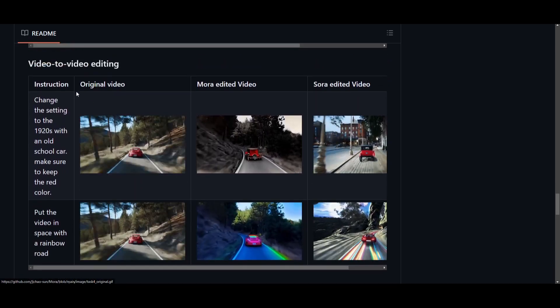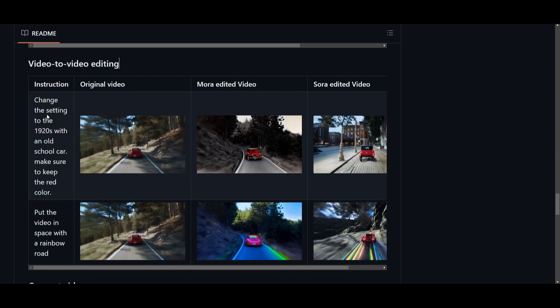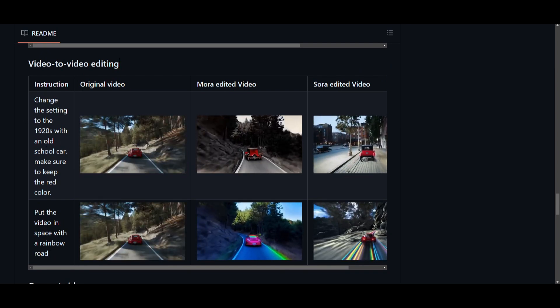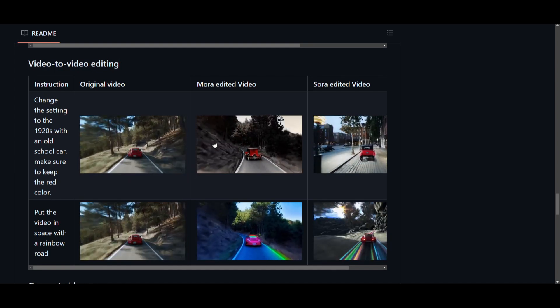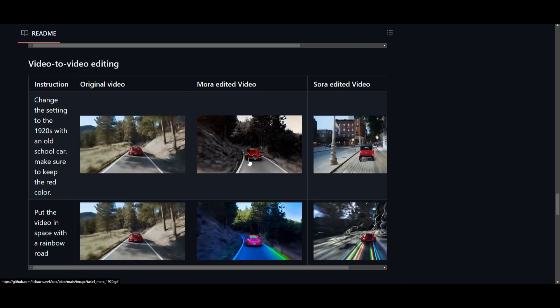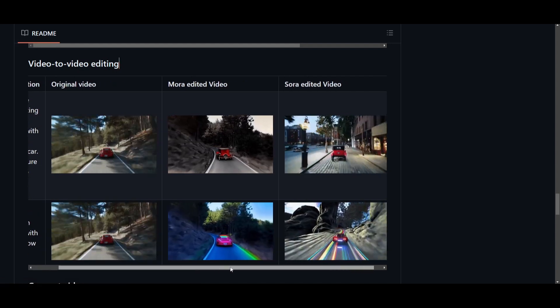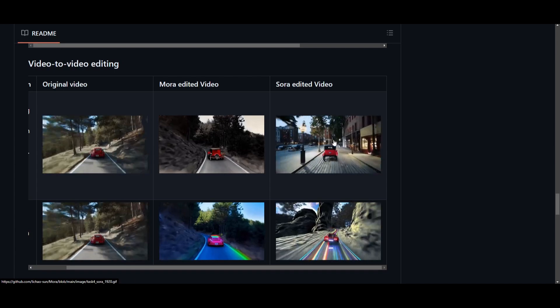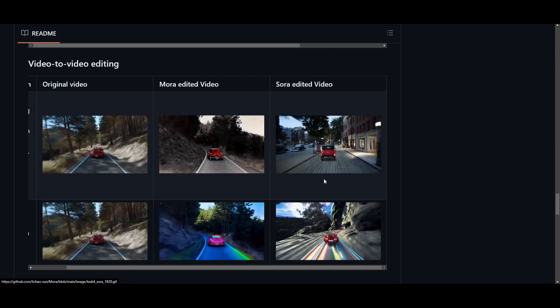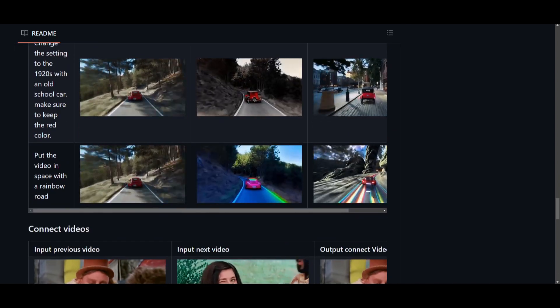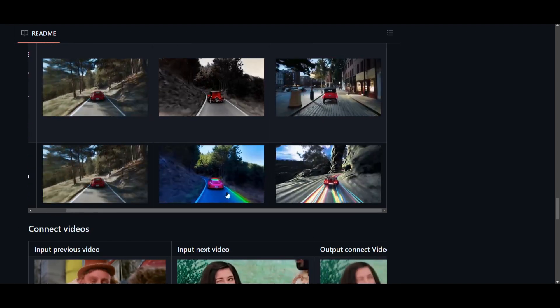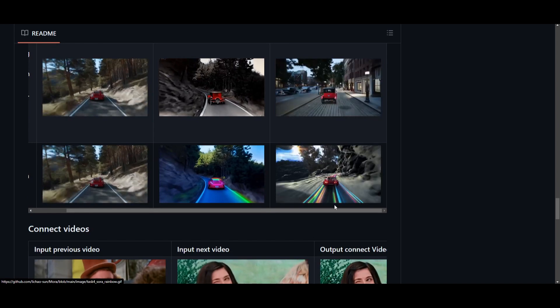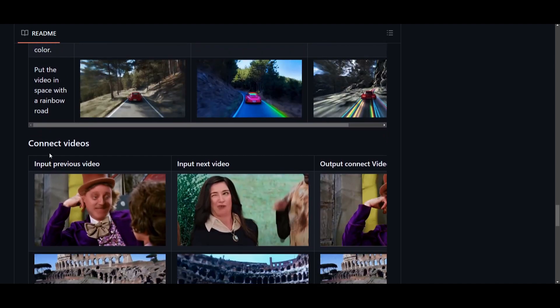This is video to video editing. An instruction is given to change the setting to the 1920s with an old school car. Make sure to keep the red color. We can see that Mora's edited version looks really good. This is something that I thought wouldn't be able to be generated with Mora, but it actually does a good job in terms of changing the input of a video generation. There is another prompt over here where it states put the video in space with the rainbow road. In this case, it doesn't do a good job of putting it into the space. Even Sora is not able to do it at that same level.